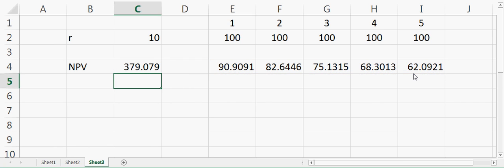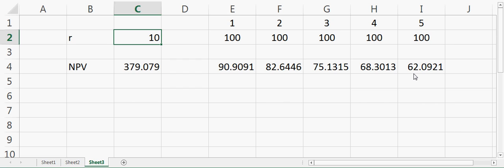Now we can check whether we did this calculation correctly or not. Let's assume that the rate of return is zero. What will happen if the rate of return is zero? In this case, all the hundred dollars will remain hundred dollars. If there is no interest on the money, then even if I get money now or after five years, it's the same thing.